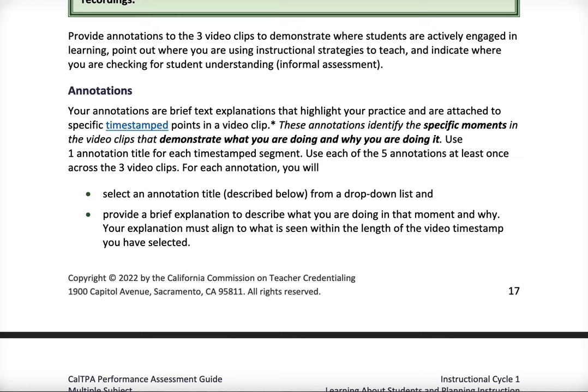I'm going to give you some specific pointers with your annotations that are very, very important. This is from your assessment guide — the multiple and single subject assessment guide — but you're going to see the same thing if you're a world language candidate.